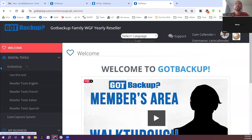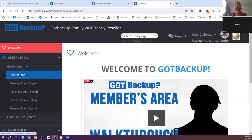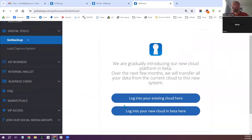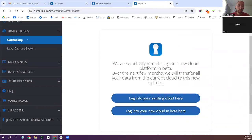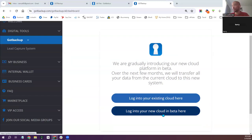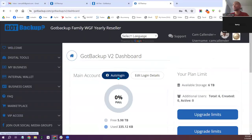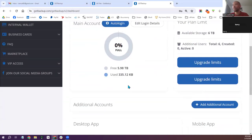Once you get logged in, you'll go under Got Backup and use this tool. You likely won't have the digital tools — that's an extra package. Under Got Backup, go to 'Use This Tool.' You'll want to log into the new cloud; they'll eventually get you migrated. Logging into the new cloud makes sure your files don't have to get migrated later. You can also upgrade your login details if needed for the actual backup.